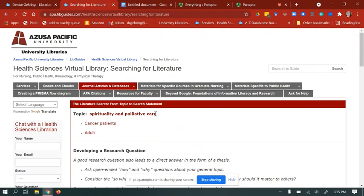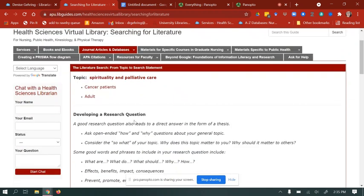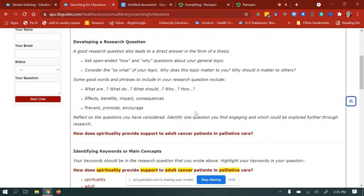Our topic is spirituality and palliative care in adult cancer patients. When you go to develop a research question, a good question leads to a direct answer in the form of a thesis. It's best to ask open-ended questions — how and why questions about your topic. Consider the 'so what' of your topic: why does it matter to you, and why should it matter to others?